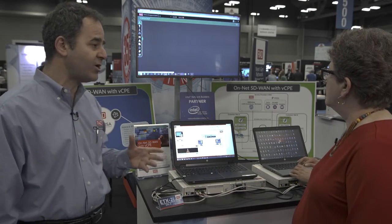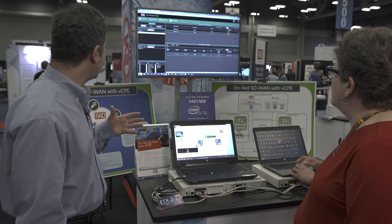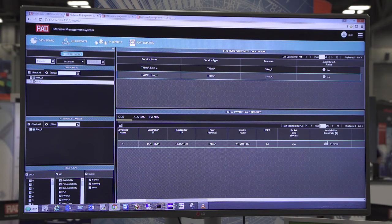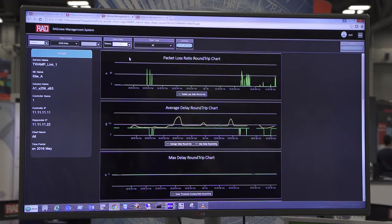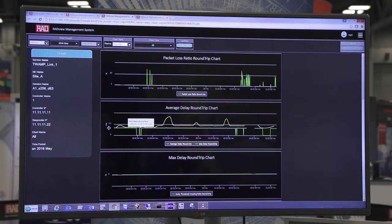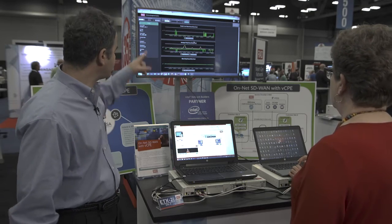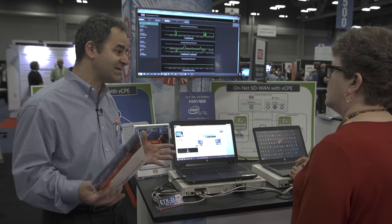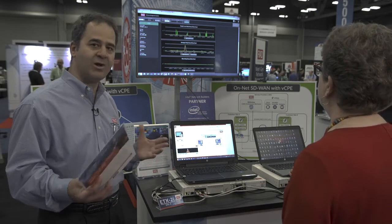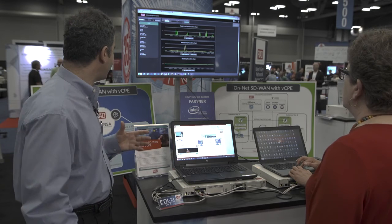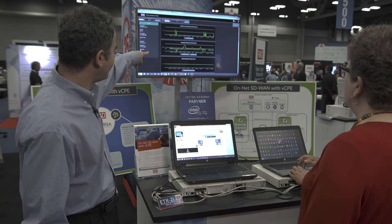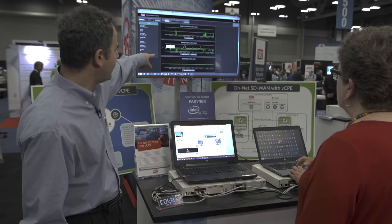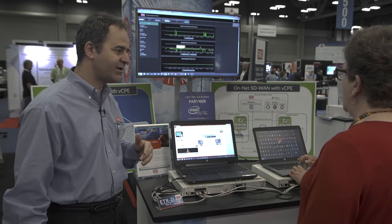If we go over and look at the performance monitoring — what's going on in these links — we would see over here that we have two links: TWAMP link one and TWAMP link two. And if we zoom into one of them, into the performance, we would see packet loss, delay, maximum delay. And if we switch between the two, we'll see how the QoS-enabled links have got much lower latency and much lower loss. And then we see that this is now the internet connection — much higher delay — which makes sense.